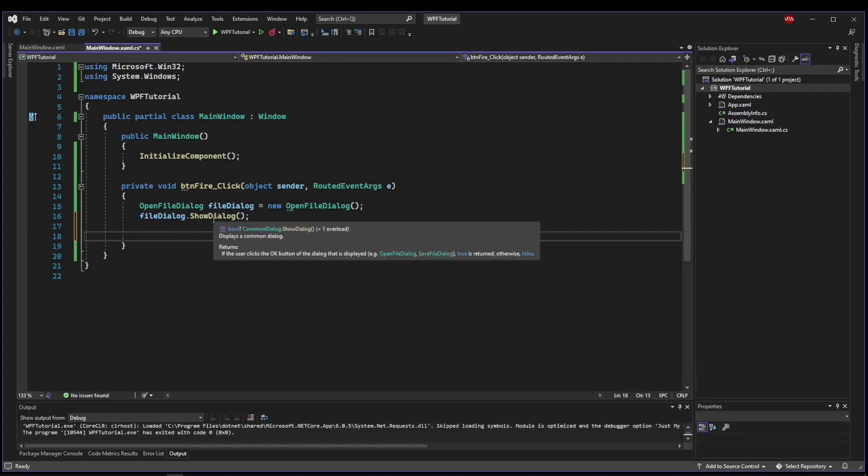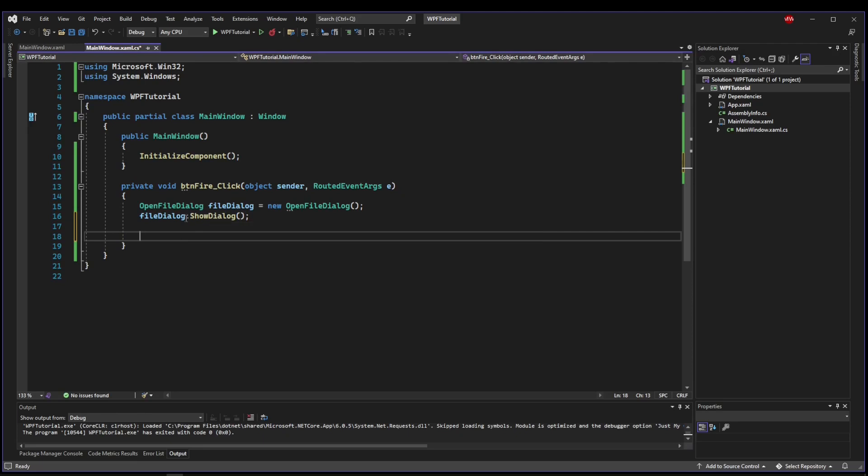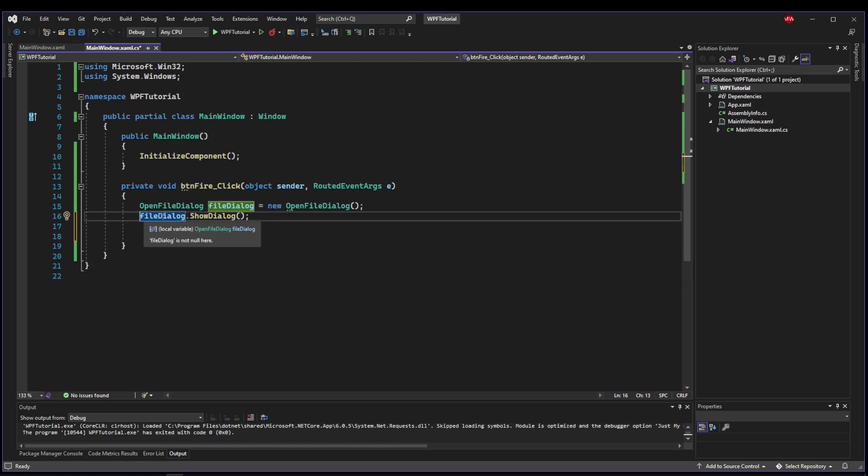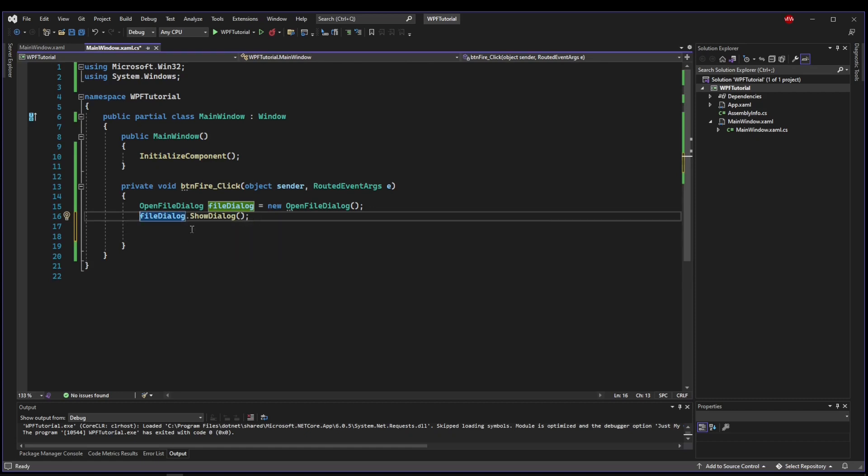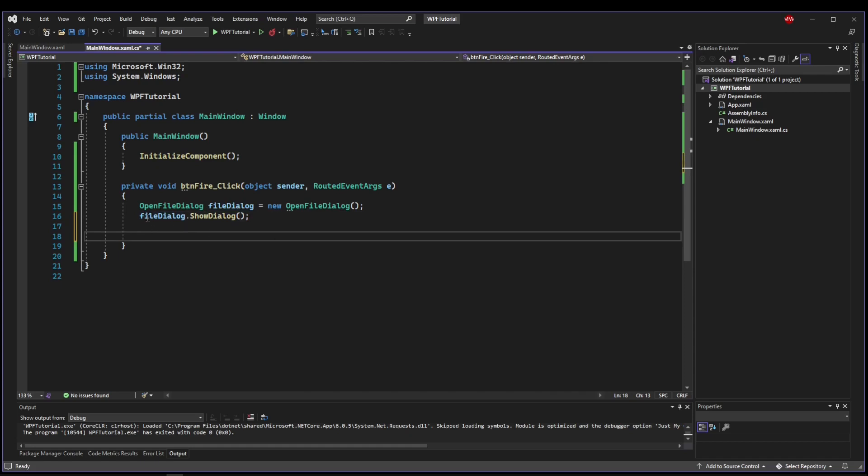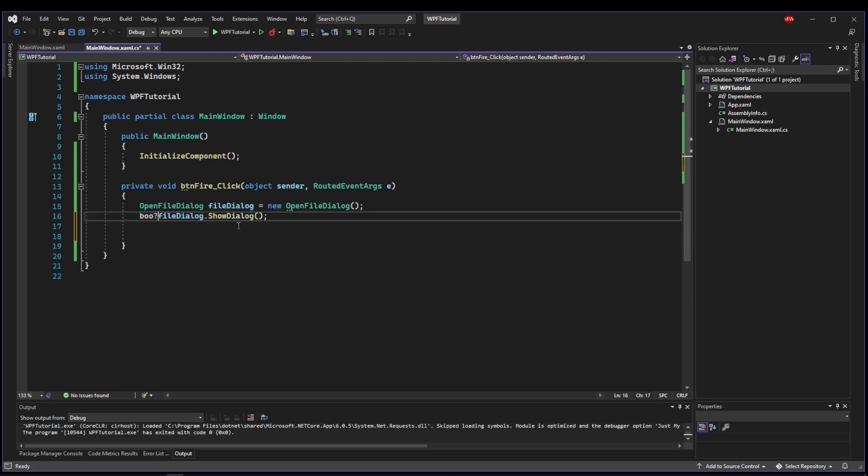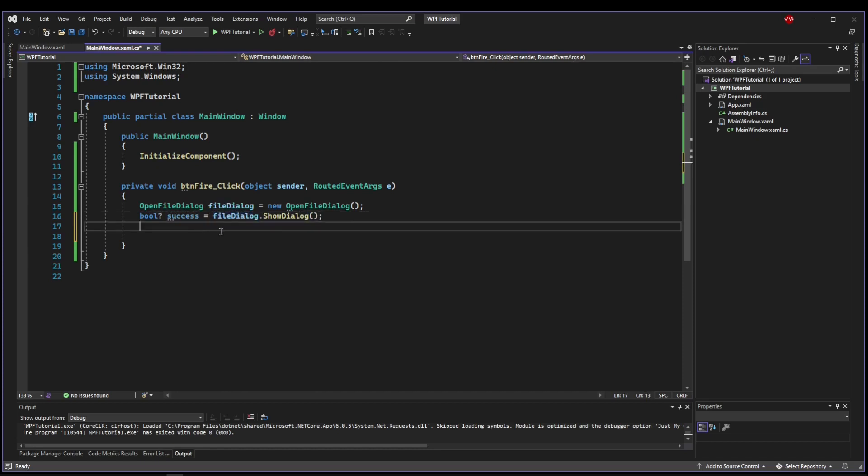And what showDialog returns is a nullable boolean. So you don't actually get back in a return object the file you selected, but rather whether or not the OK button was pressed. So we could say nullable boolean success equals our showDialog call.